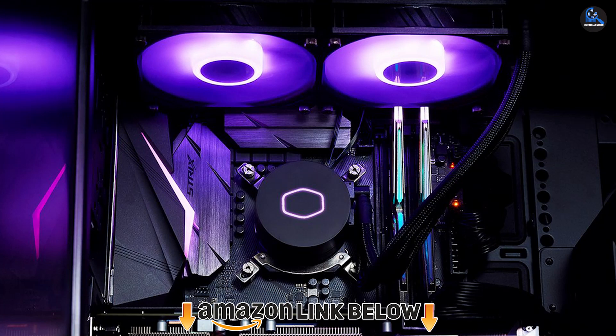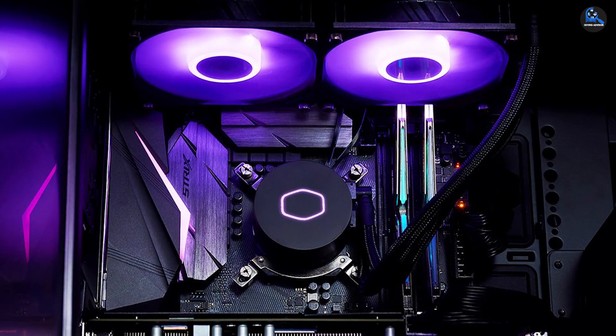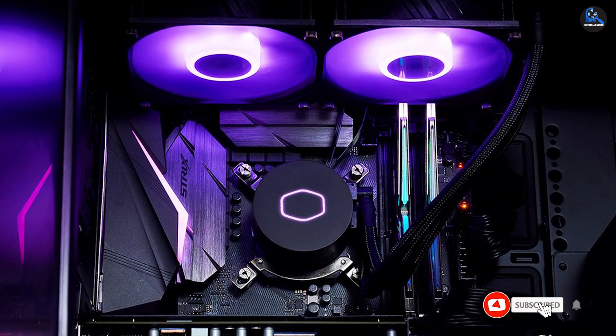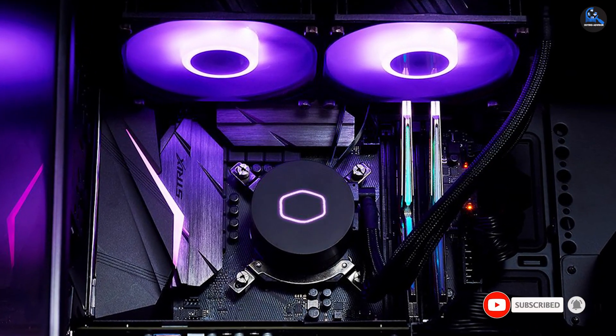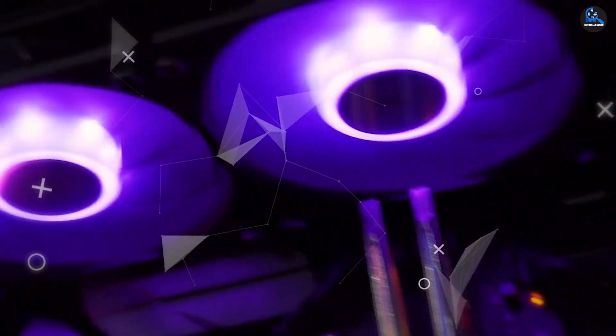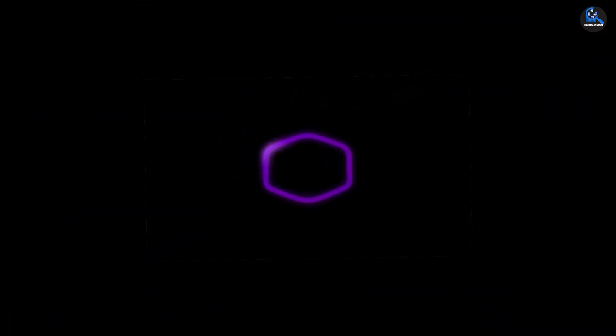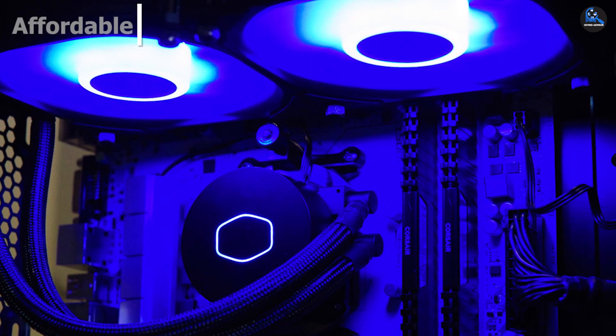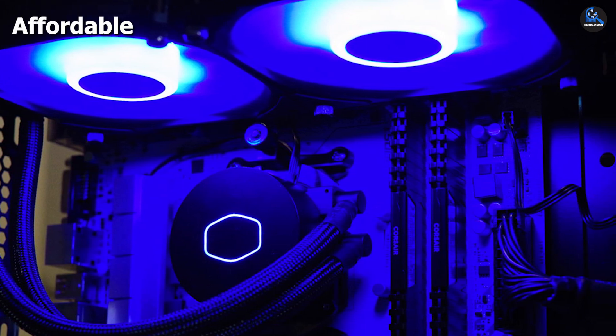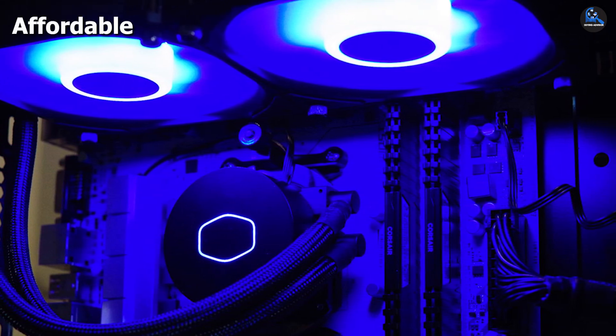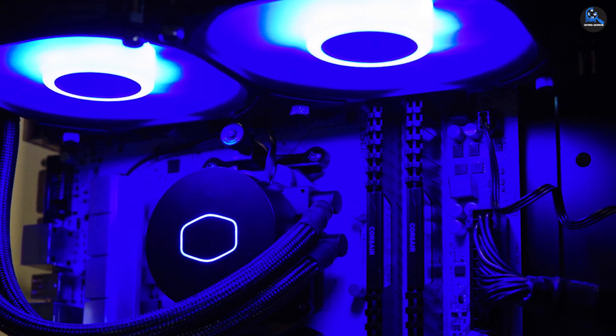Our first choice is the Cooler Master Master Liquid ML240 LV2. This is an excellent alternative for anybody searching for an all-in-one CPU cooler at a reasonable price. This highly efficient cooler takes first place as it is well-built to keep the temperature of the Ryzen 9 5900X under limit even when the load is high.